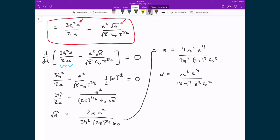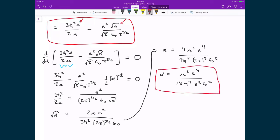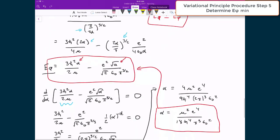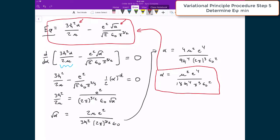We now have a value for alpha that minimizes the energy of our trial wave function. Taking this alpha and substituting it back into the energy expression for φ will give us the minimum value of the trial wave function energy. Going back to our checklist, we've completed step four — minimizing with respect to alpha — and we're now on step five: determining the minimum energy of the trial wave function.